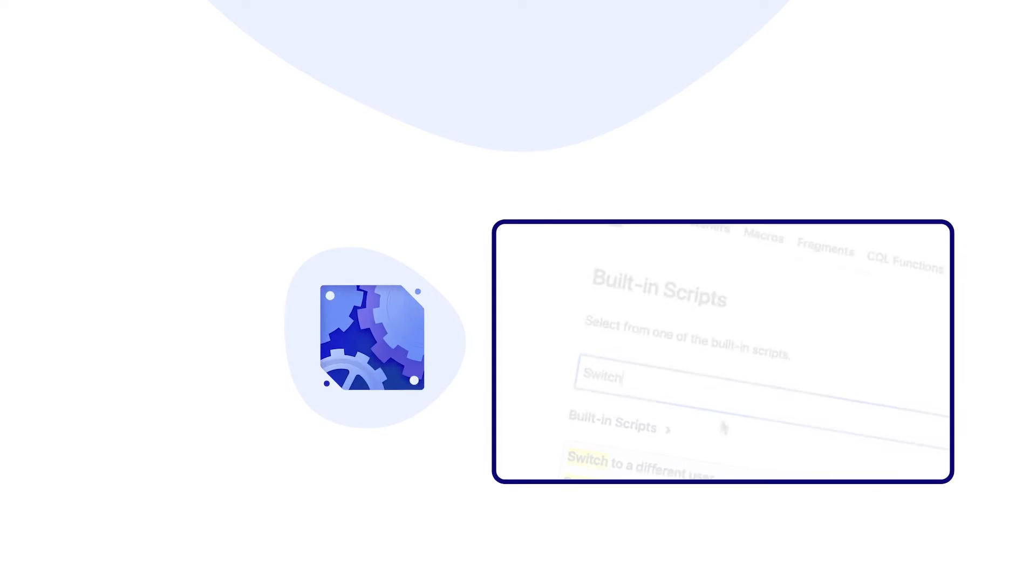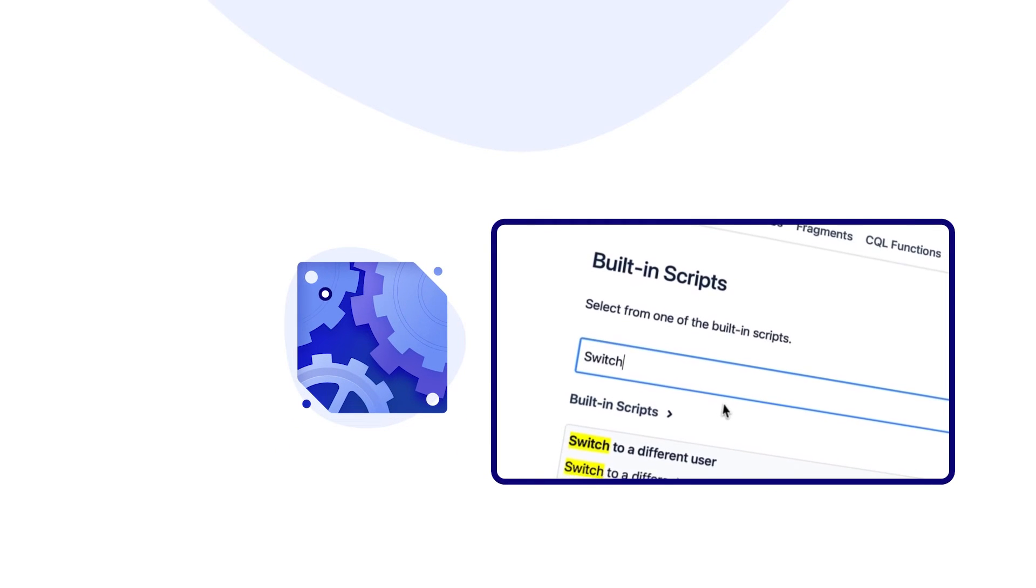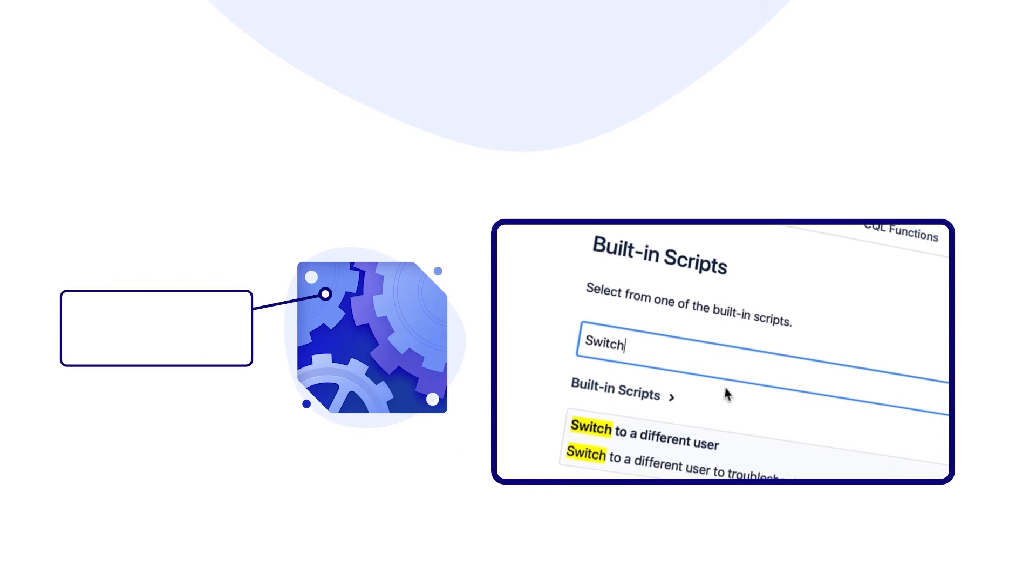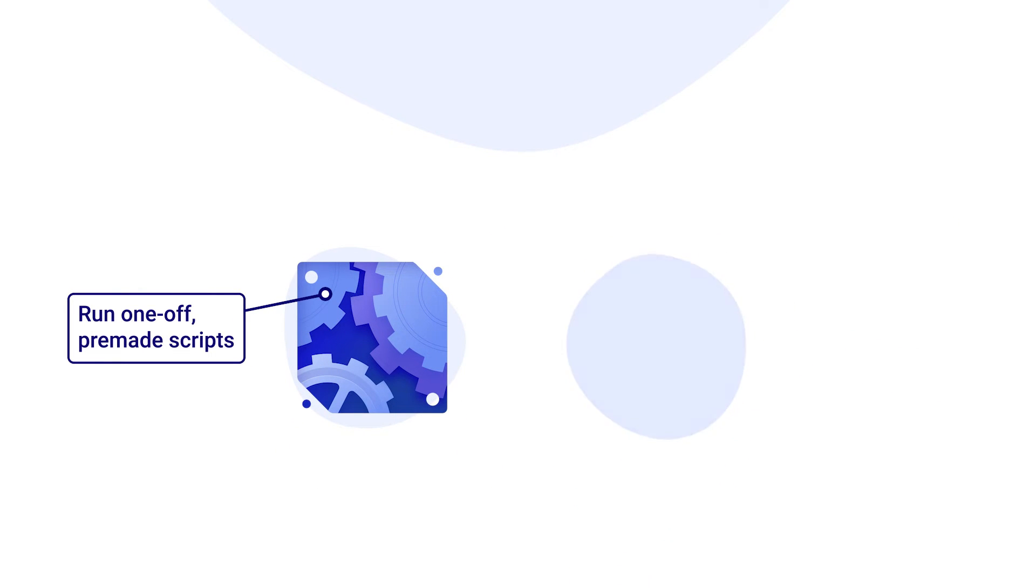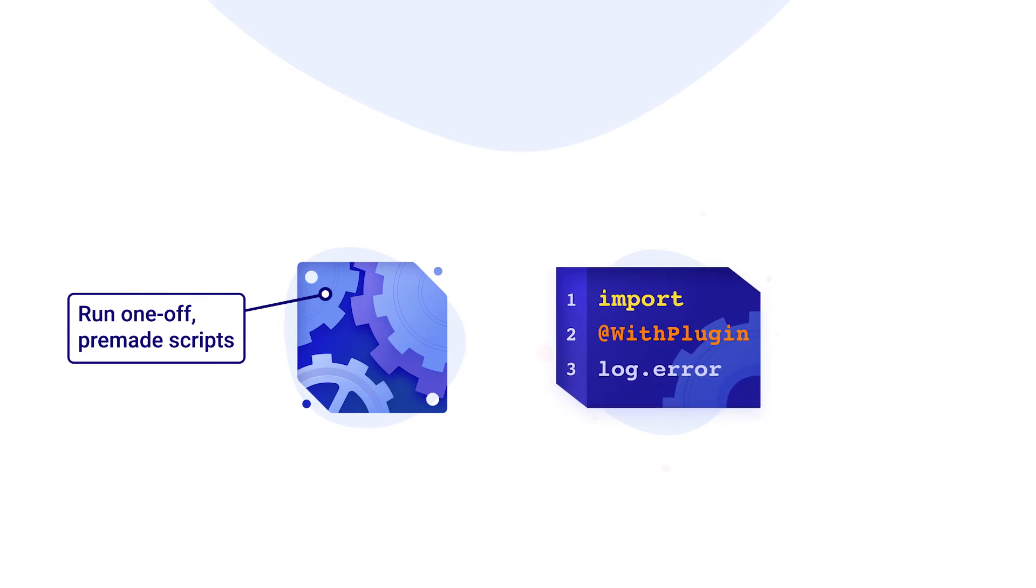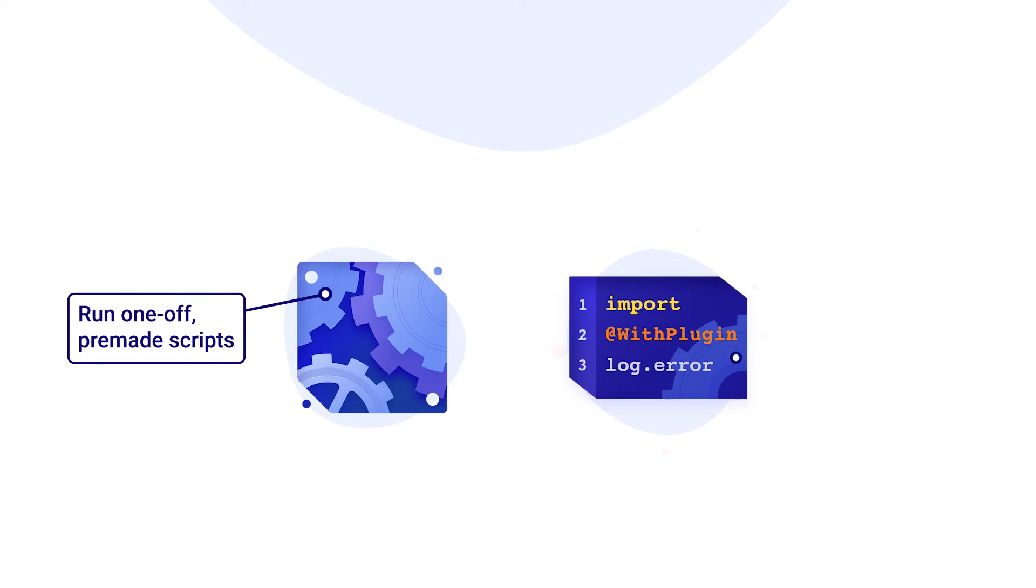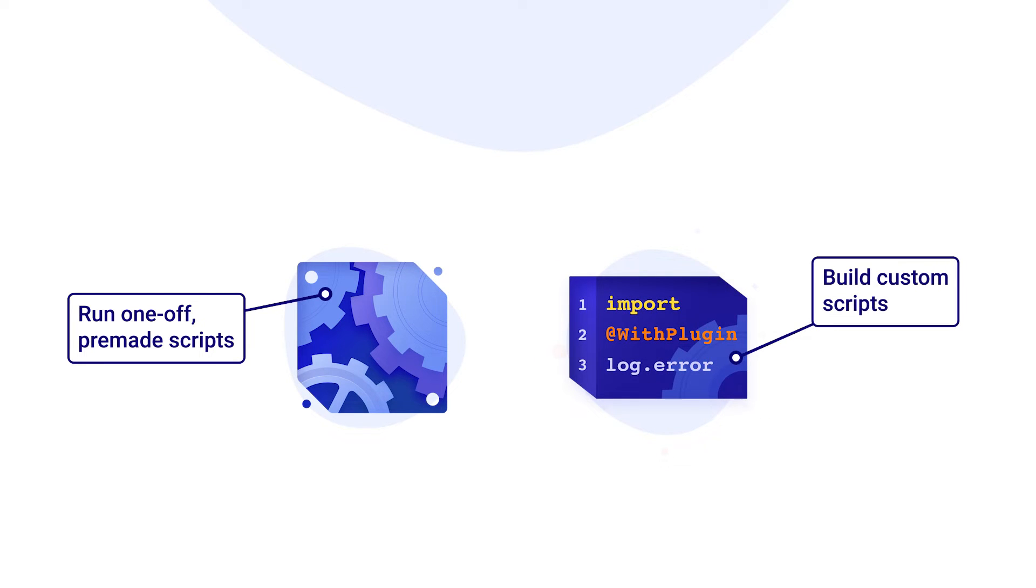Features such as built-in scripts allow you to run one-off pre-made scripts, whereas the Script Console provides you an empty console to build your own custom scripts.